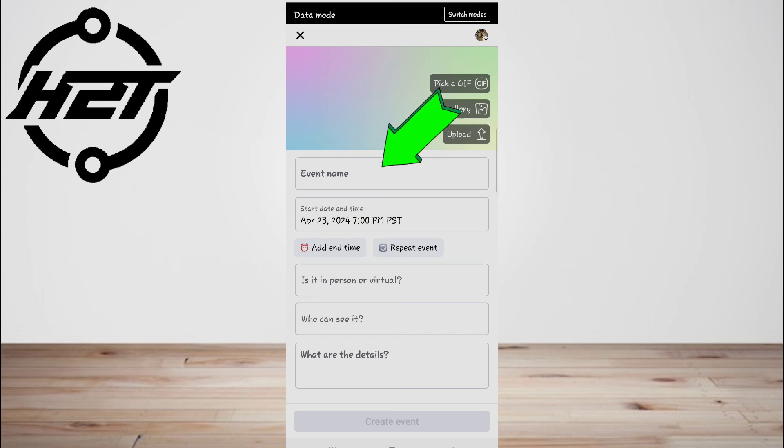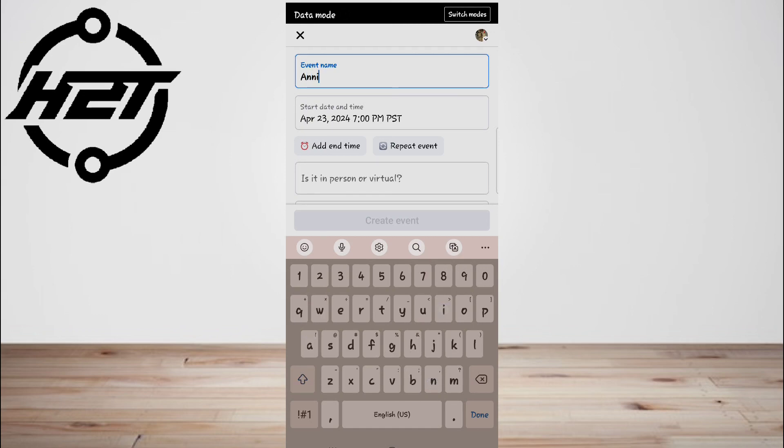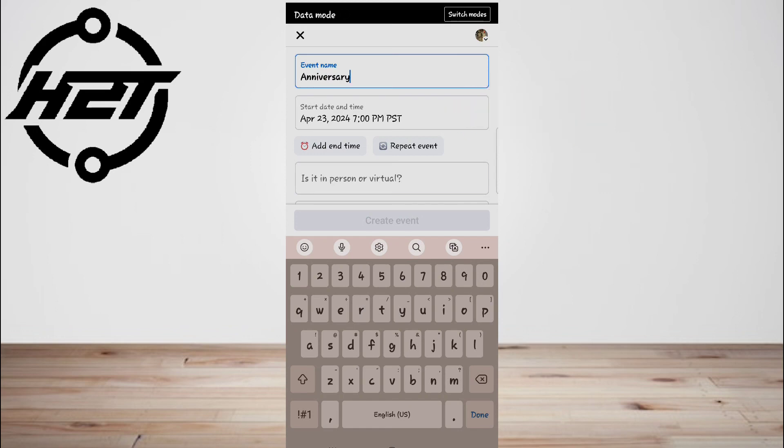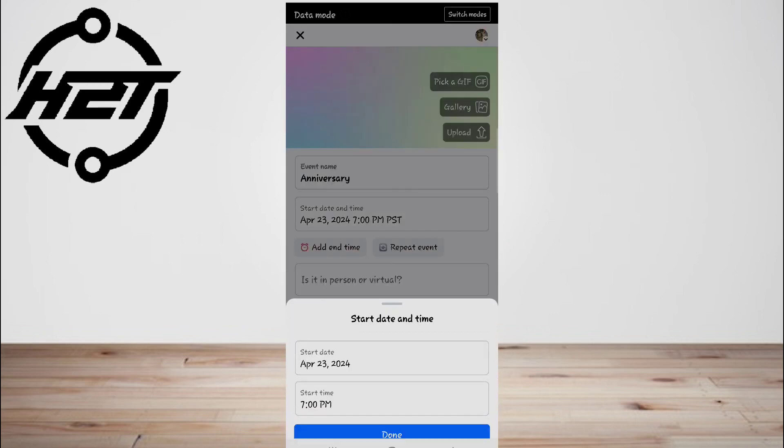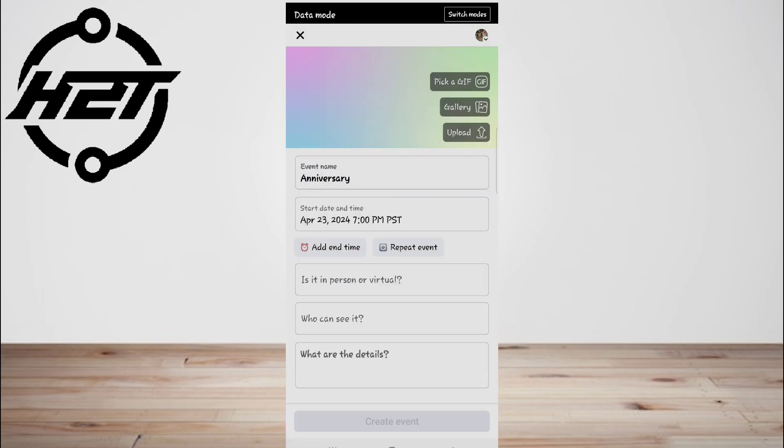Now enter a name for the event. Tap the event name text field at the top of the screen, then type in the title that you want to use. Now add the time for the event—tap the current time, then select a date and time. Select an event location.